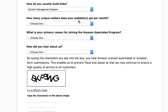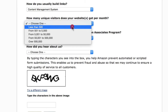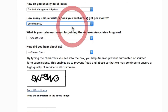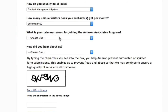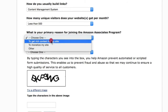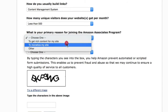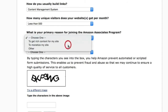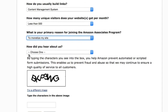For 'How many unique visitors does your website get per month,' I recommend going with less than 500 at first. For 'What is your primary reason for joining the Amazon Associates program,' I recommend selecting 'To monetize my site.'